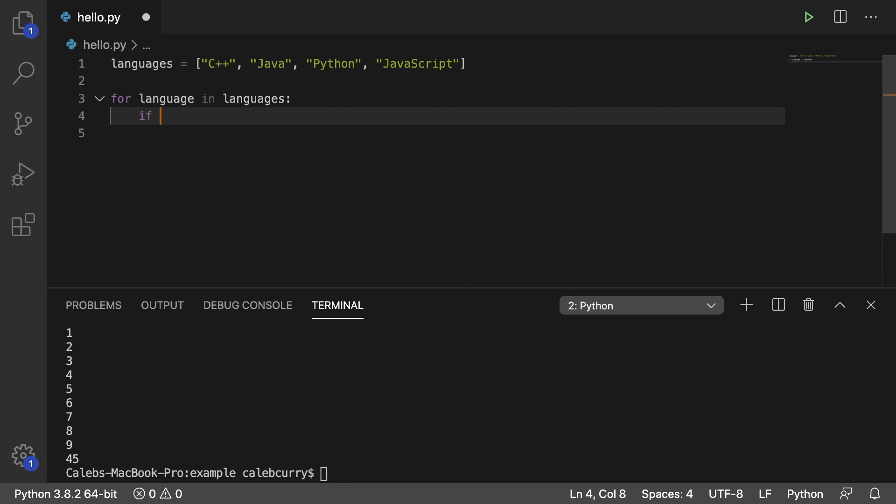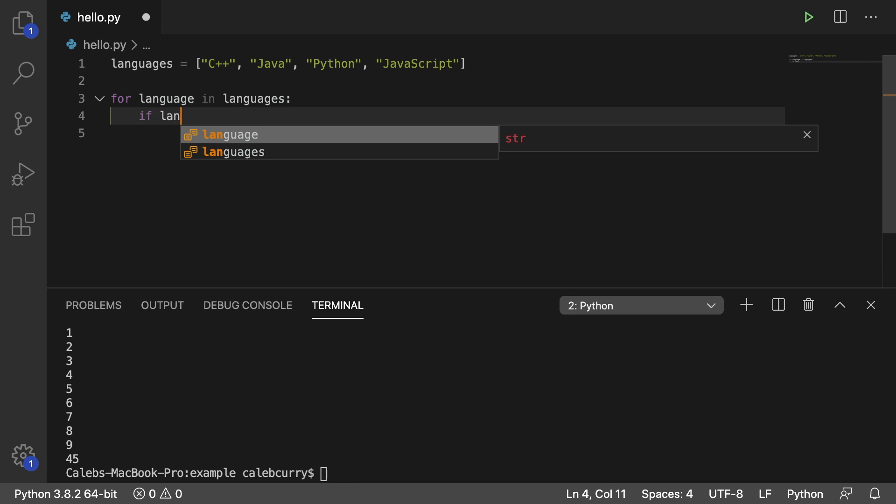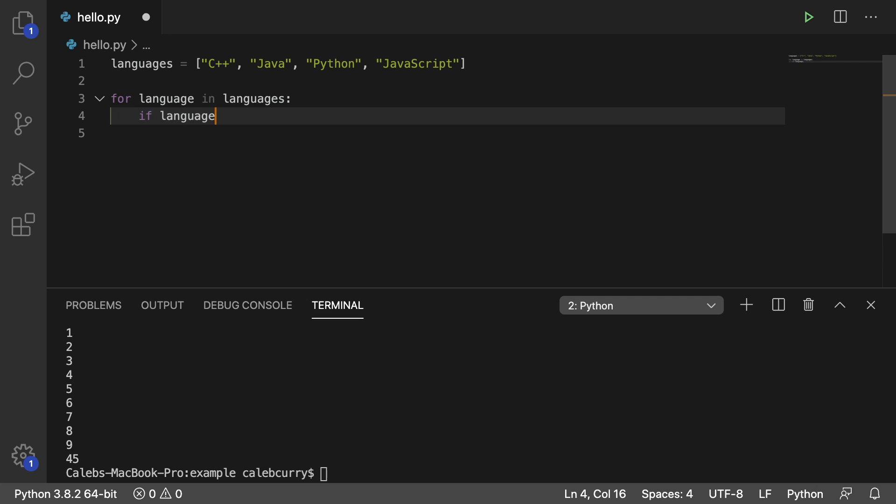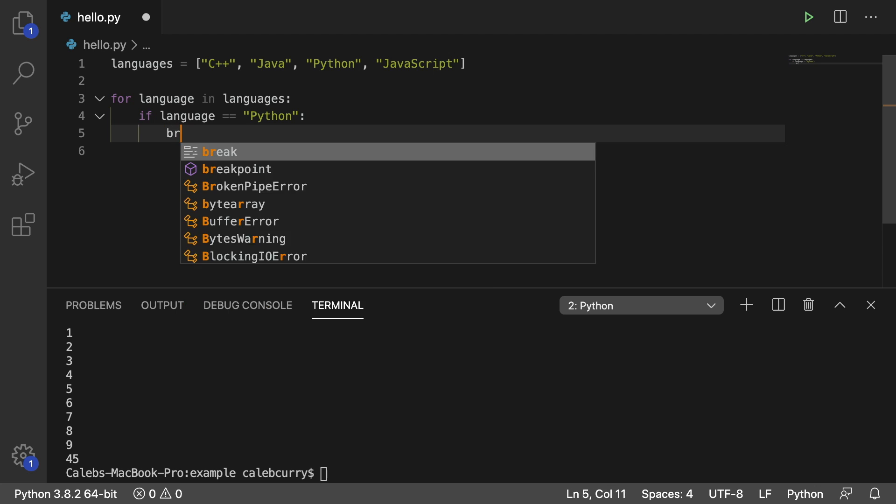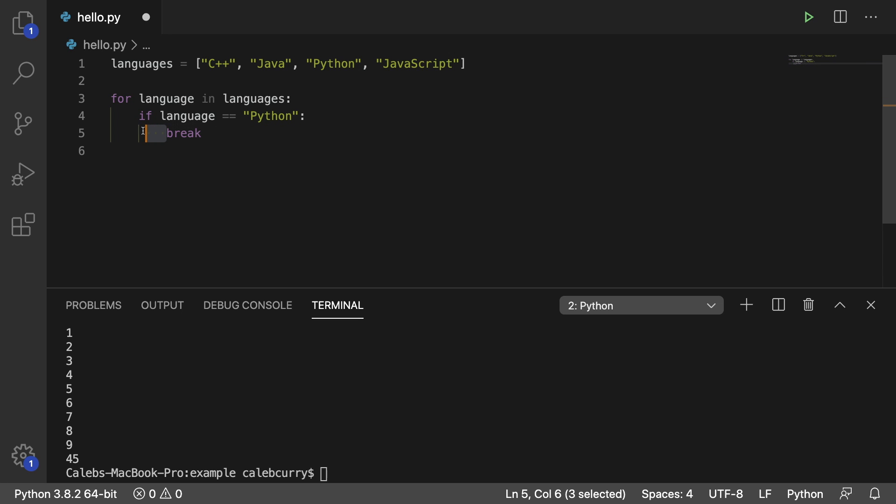So we can check to see the value. If language has the value Python, then what we're going to do is we're going to break. Notice we have two indentations here. The first indentation is for stuff inside of the loop. And then the next indentation is for stuff within this if statement.